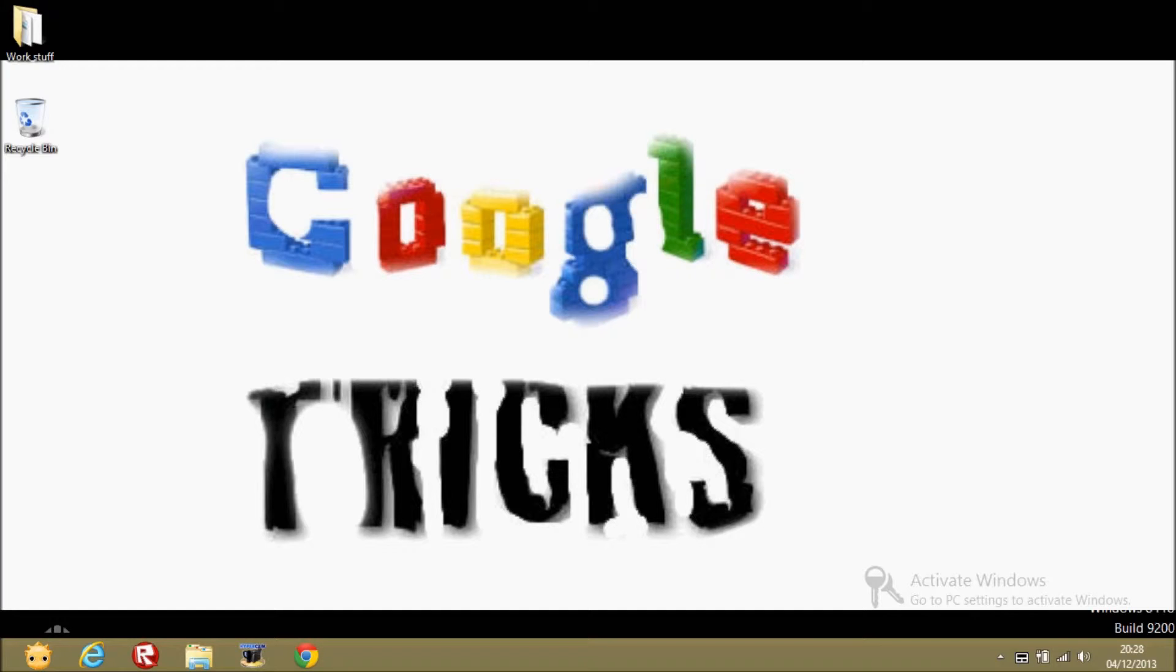As you can see I've made a new background for Google tricks and it's a bit messed up because I took forever.